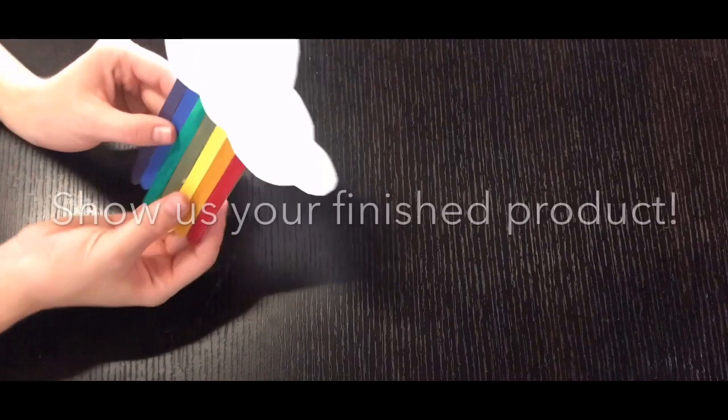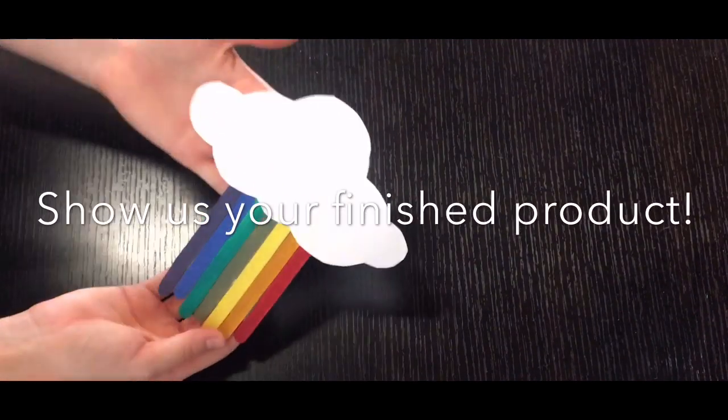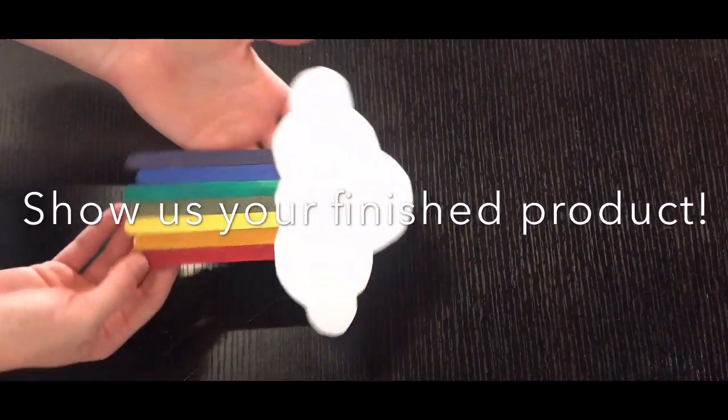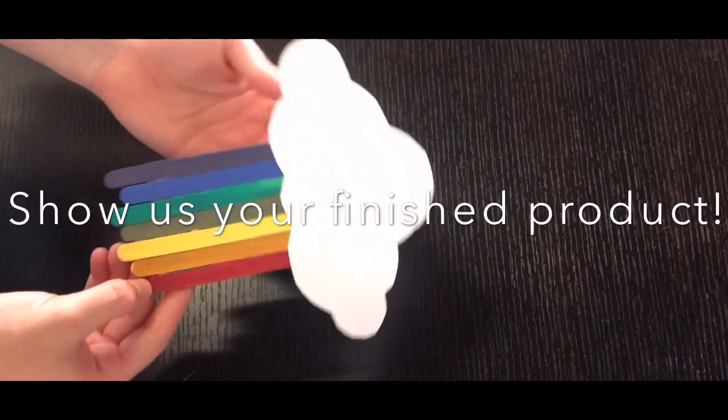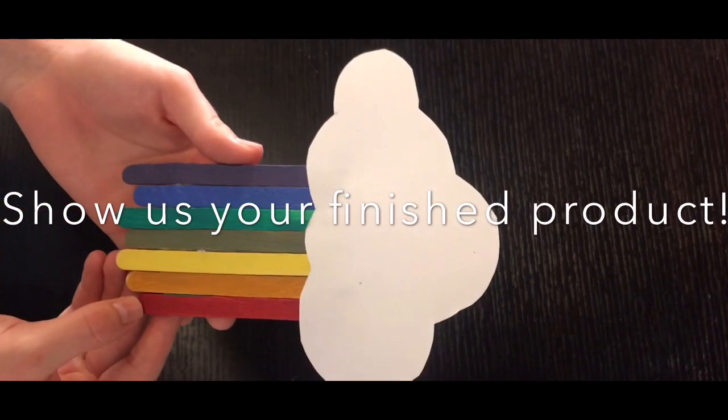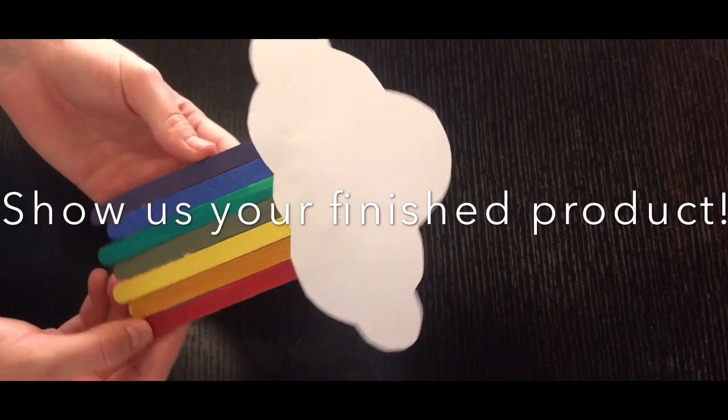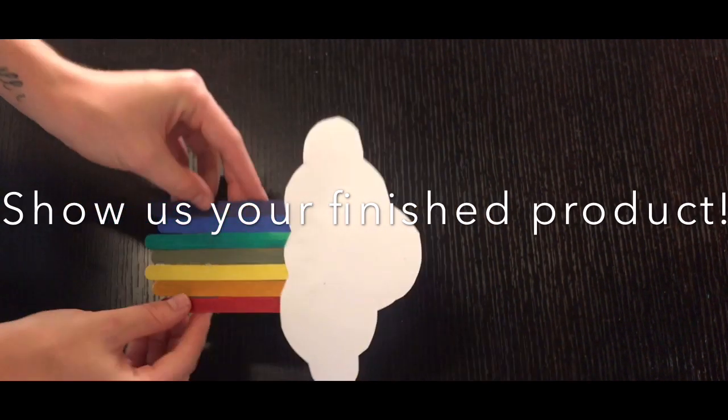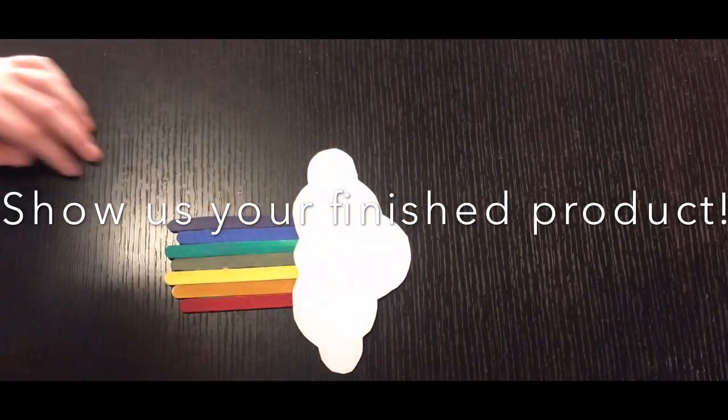And there we have our adorable little rainbow cloud craft. Share it with us, your finished product. We'd love to see it. Hope you guys have a good week. Thanks.